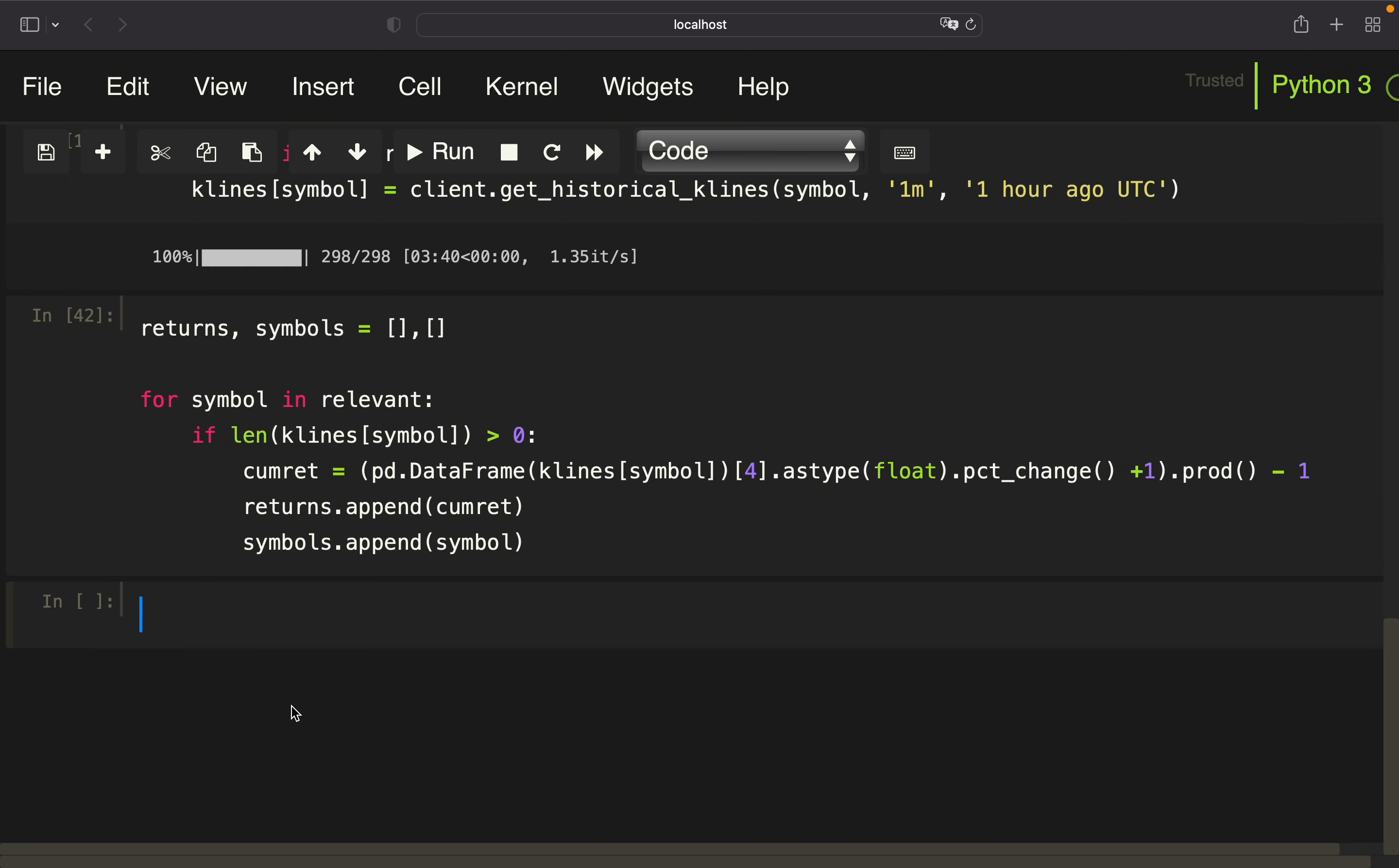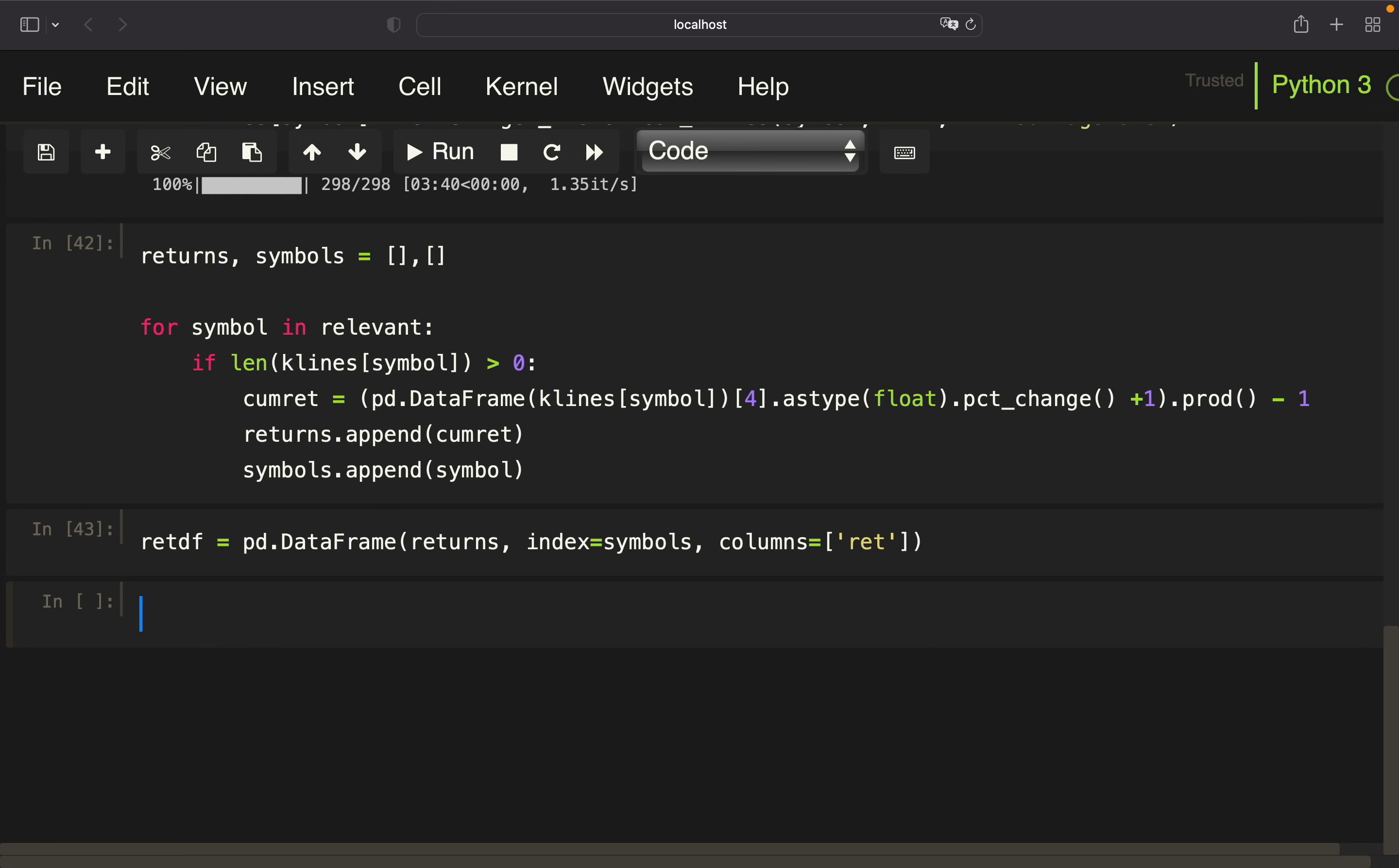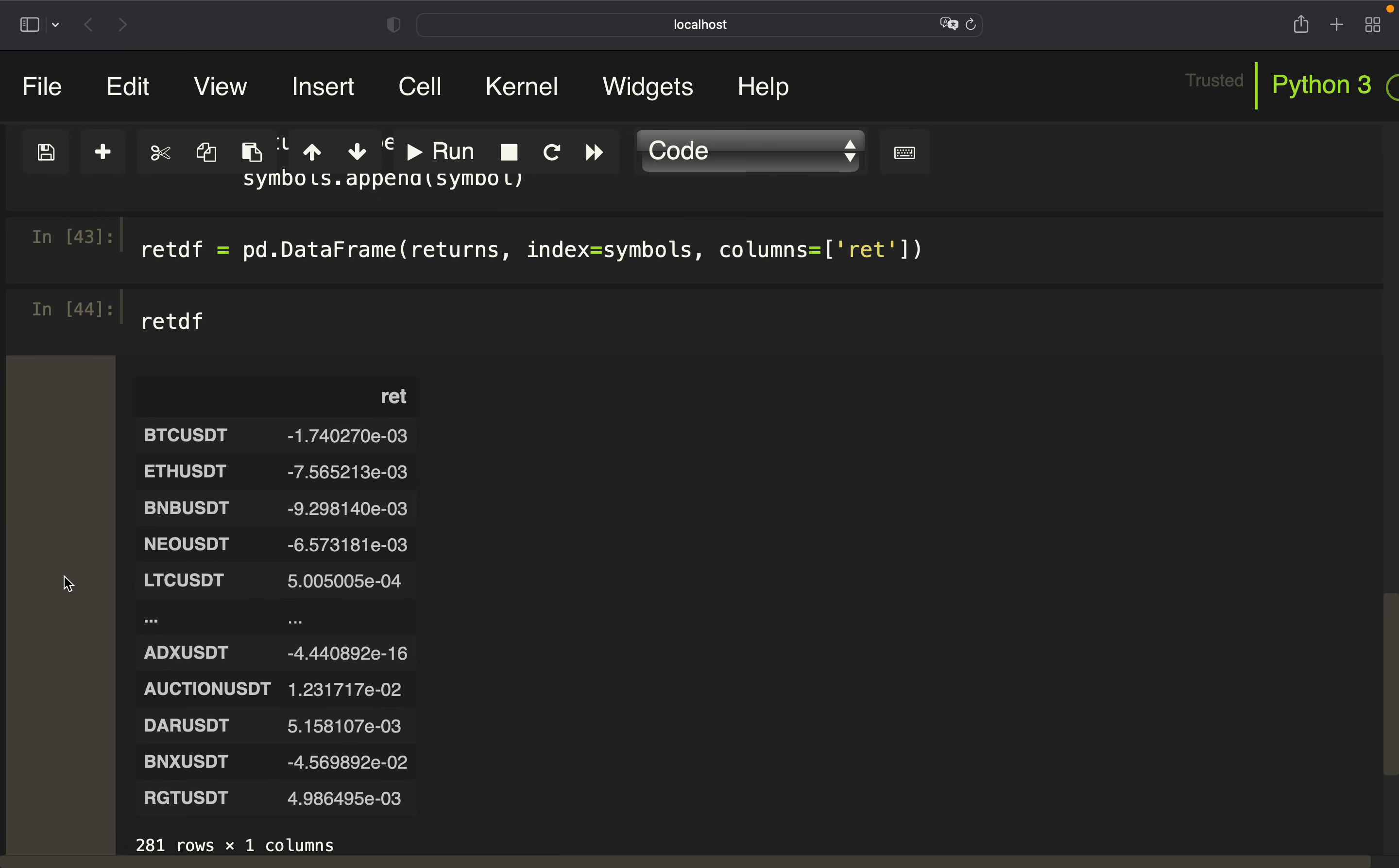Alright. And now I can create a return data frame out of that. I'm calling that retdf, wrap the returns with the symbols as the index, and set the column name to ret. And with that, I'm getting a return data frame for all available assets on Binance.